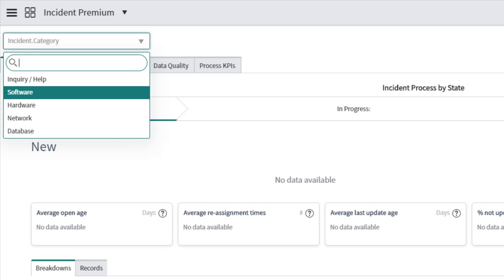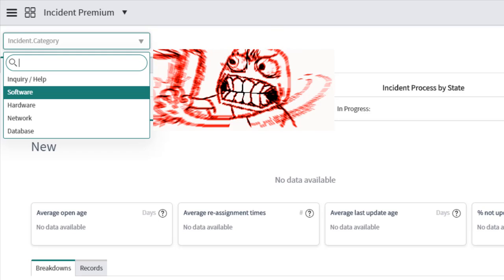Because prior to New York, you could only break down a dashboard by a single element. One choice list, one value. That's all you got.